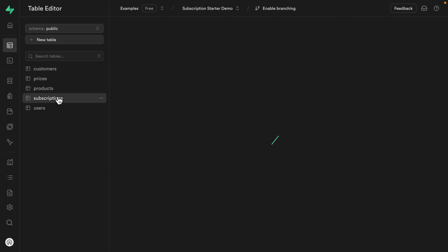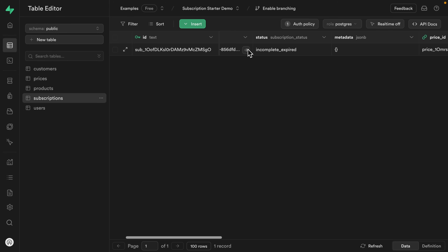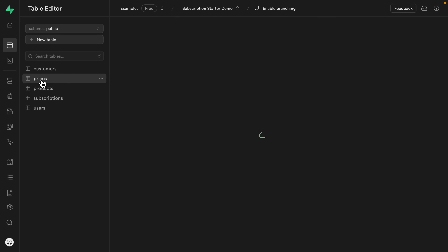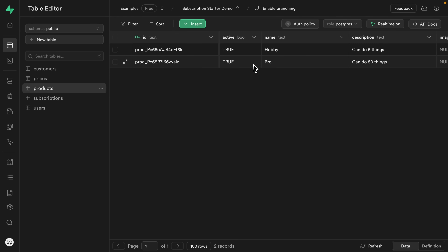This rules table will keep track of how many things our user can do based on their subscription tier. If we look at our subscriptions, we have a subscription for a particular user linked to a particular price. Each price is linked to a particular product, and our products represent different tiers: hobby and pro. On the hobby tier the user can do five things, and on the pro tier the user can do 50 things. In this example the things they can do will be writing notes — this will be a note-taking app, something like an extremely simplified version of Notion.